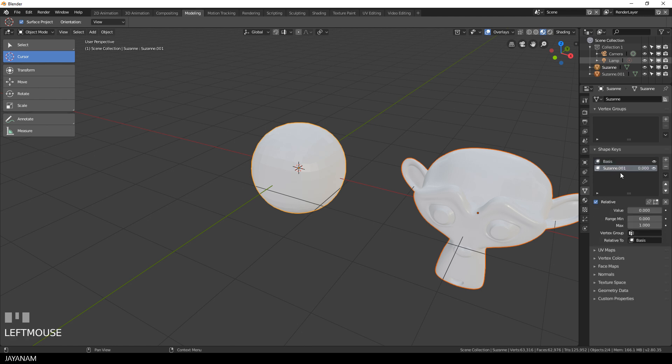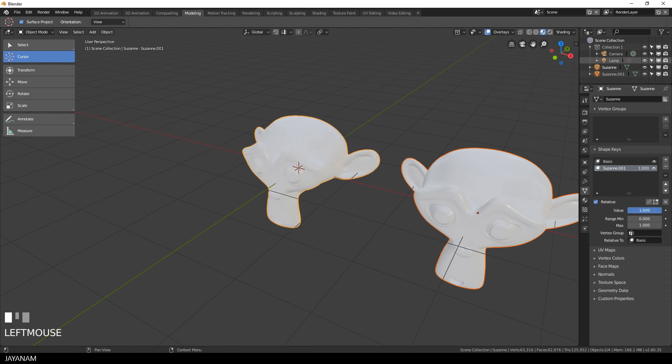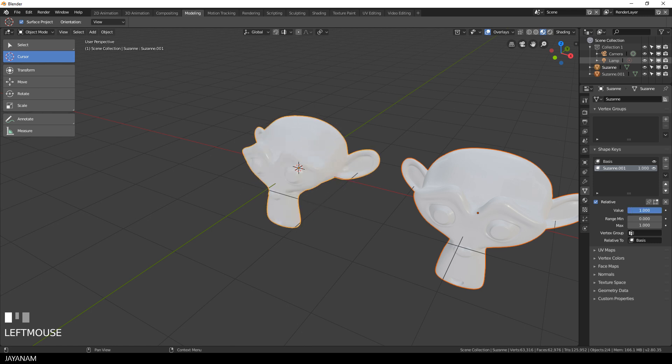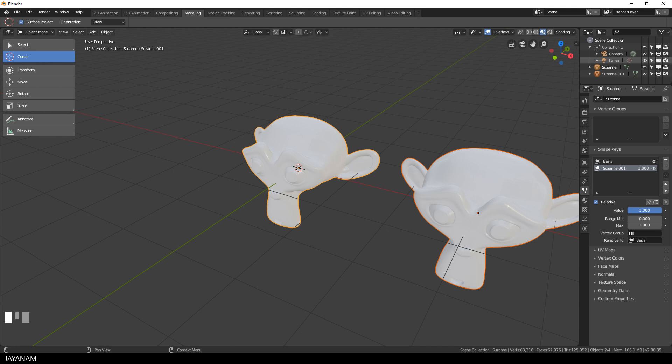And now for the Suzanne shape key you have a slider for the value property that you can move from 0 to 1 and with this you can morph the shapes.